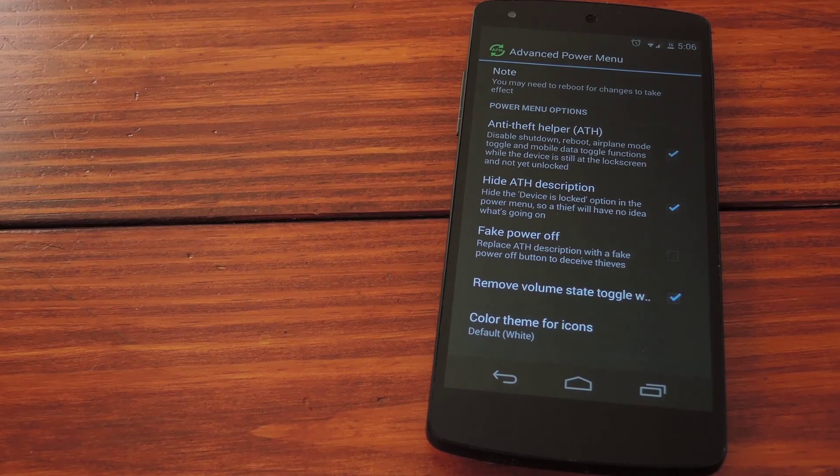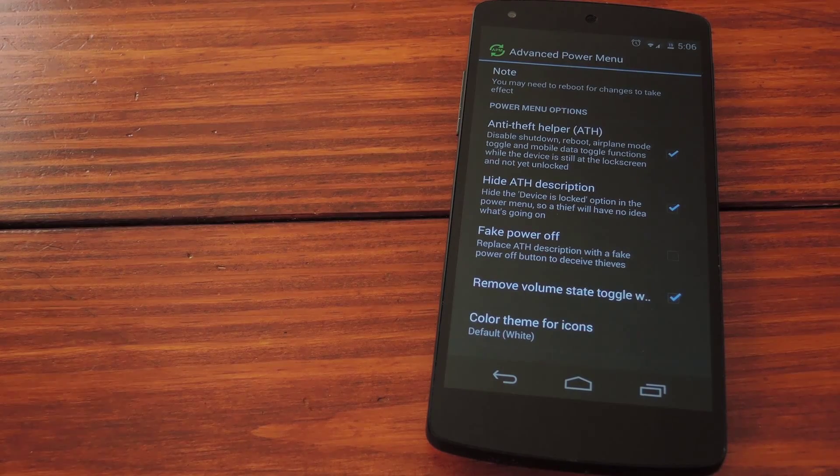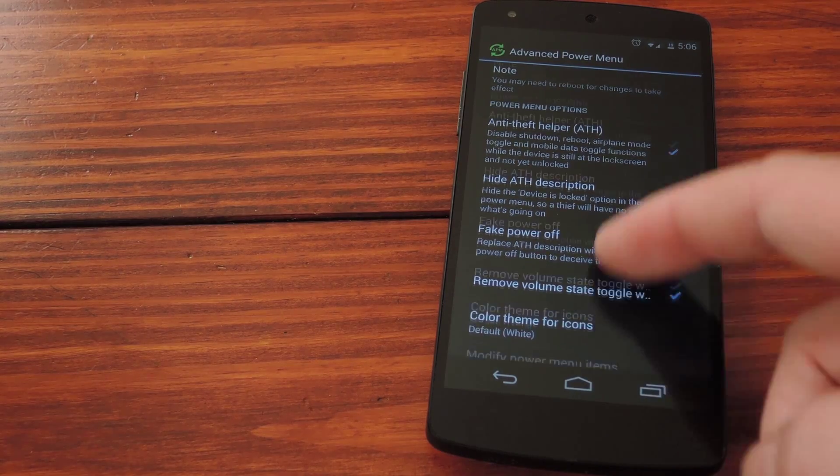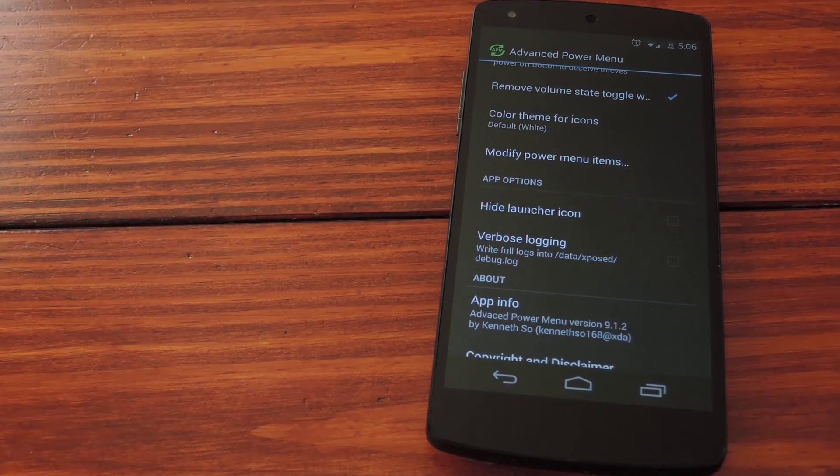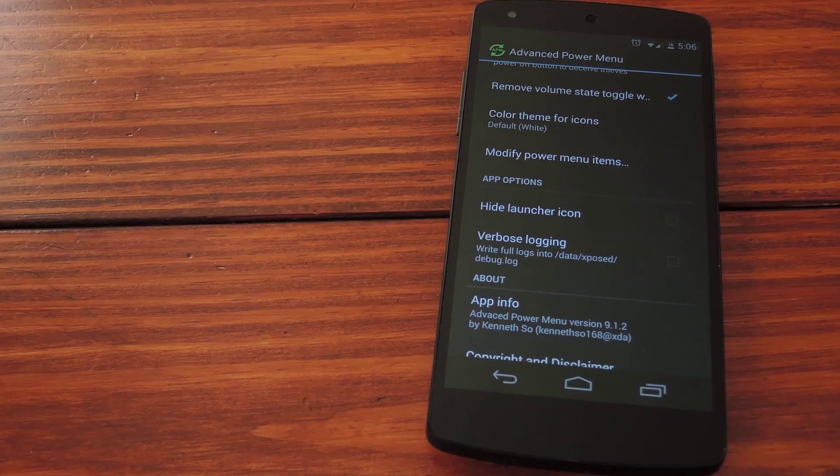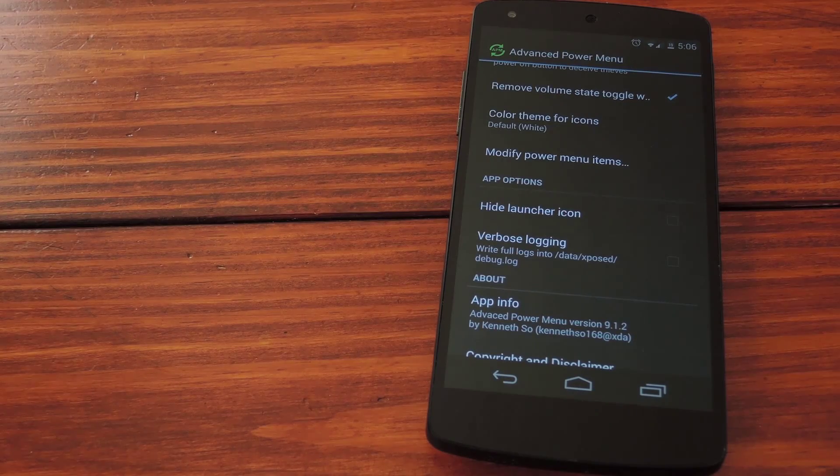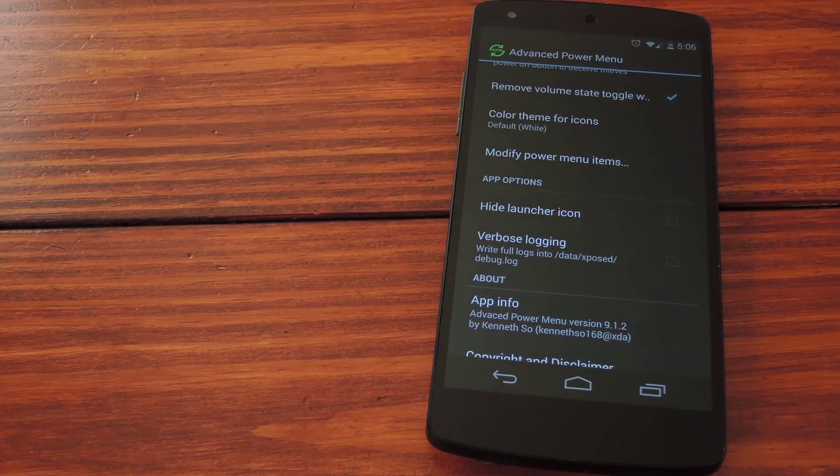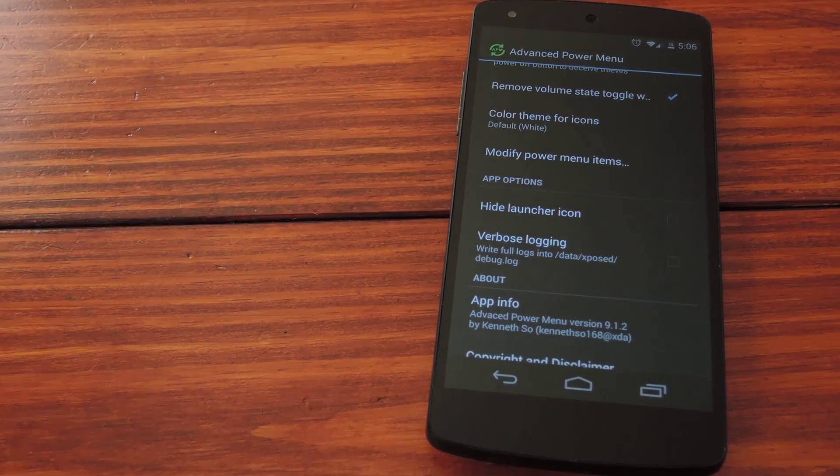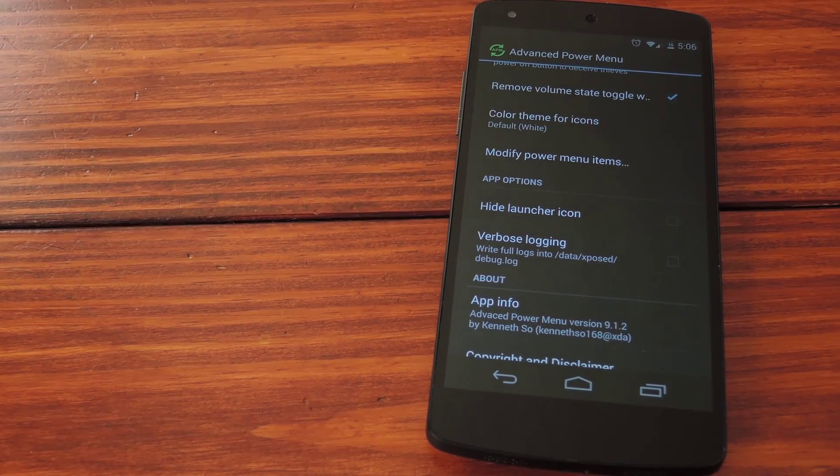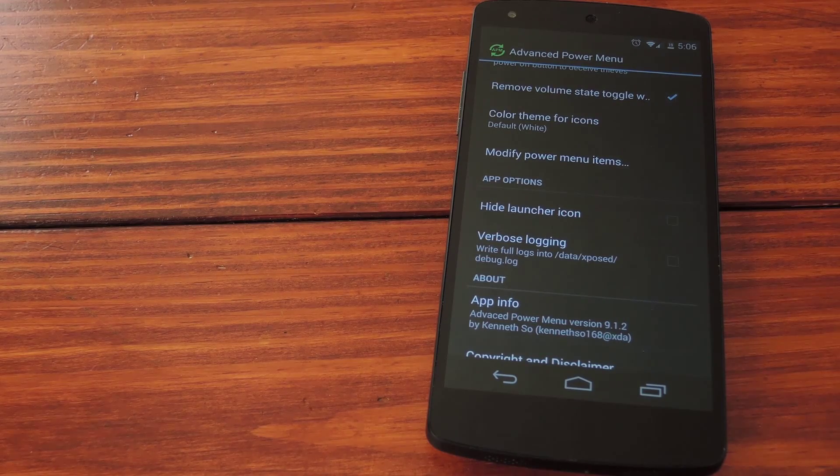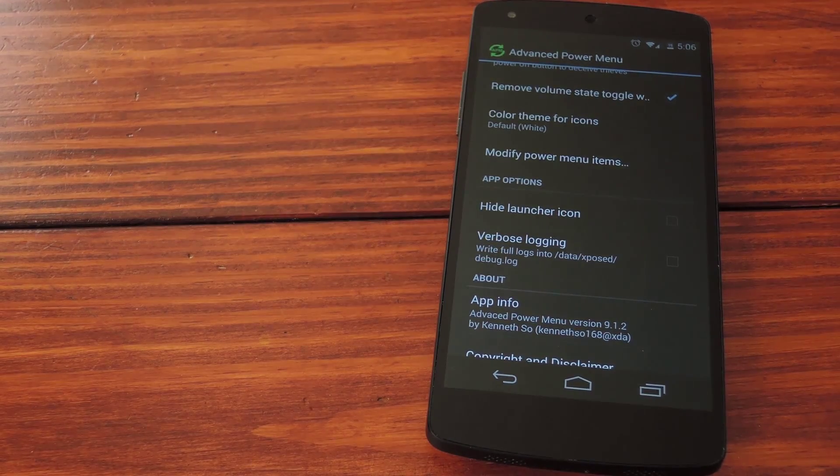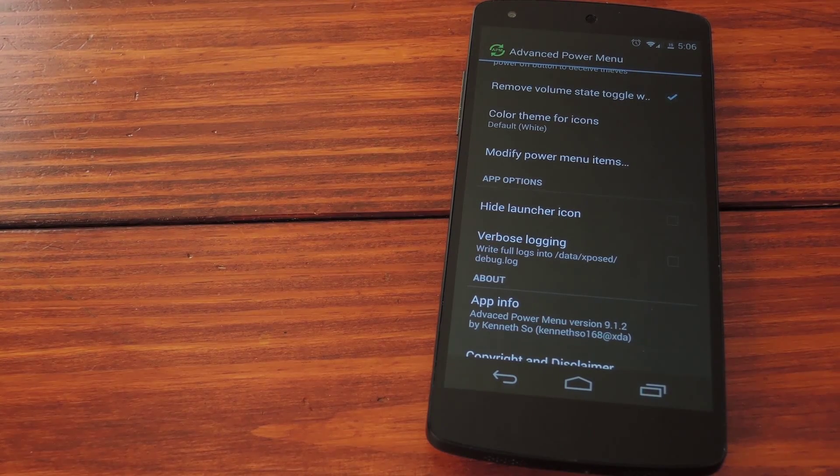Then if you go through the rest of these settings there are other options for customizing your power menu in general. But these anti-theft helper options only apply to the lock screen meaning that your usual buttons will still be available to you when you're using the phone. They just won't work on the lock screen.